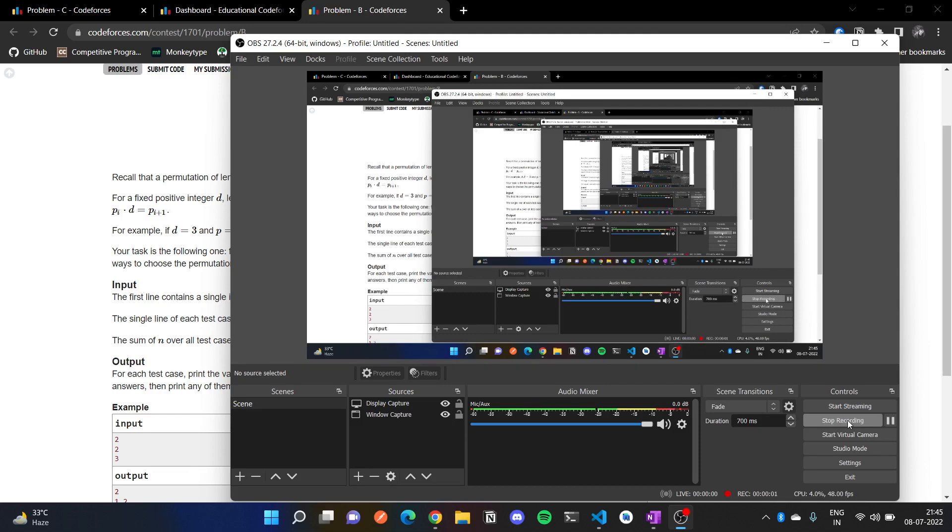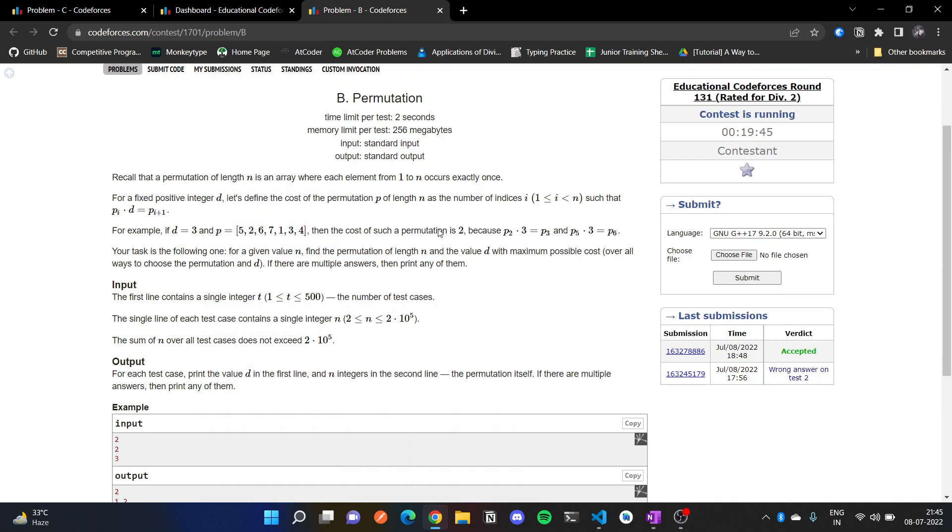Hello everyone, in this video we are going to solve Codeforces Educational Round 131 Problem B, that is Permutation.